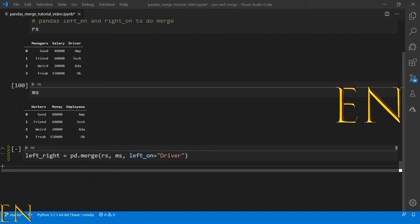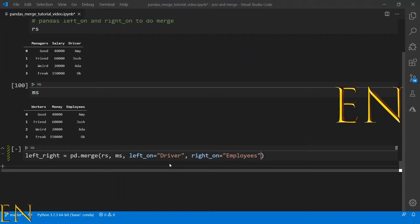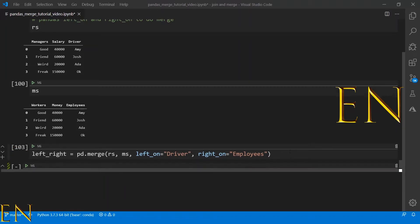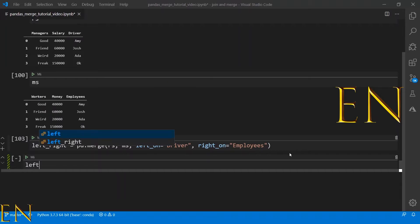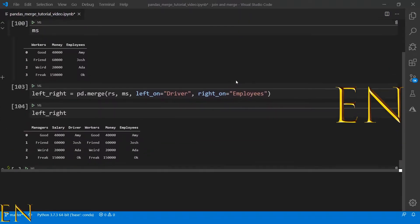You're basically saying: on the left data set, what is the name of the column to merge on? Then we do right_on equal to 'employees', saying: on the right data set, what column should we use to do the merge on? That is how left_on and right_on works. Let's go ahead and execute this and see the results.